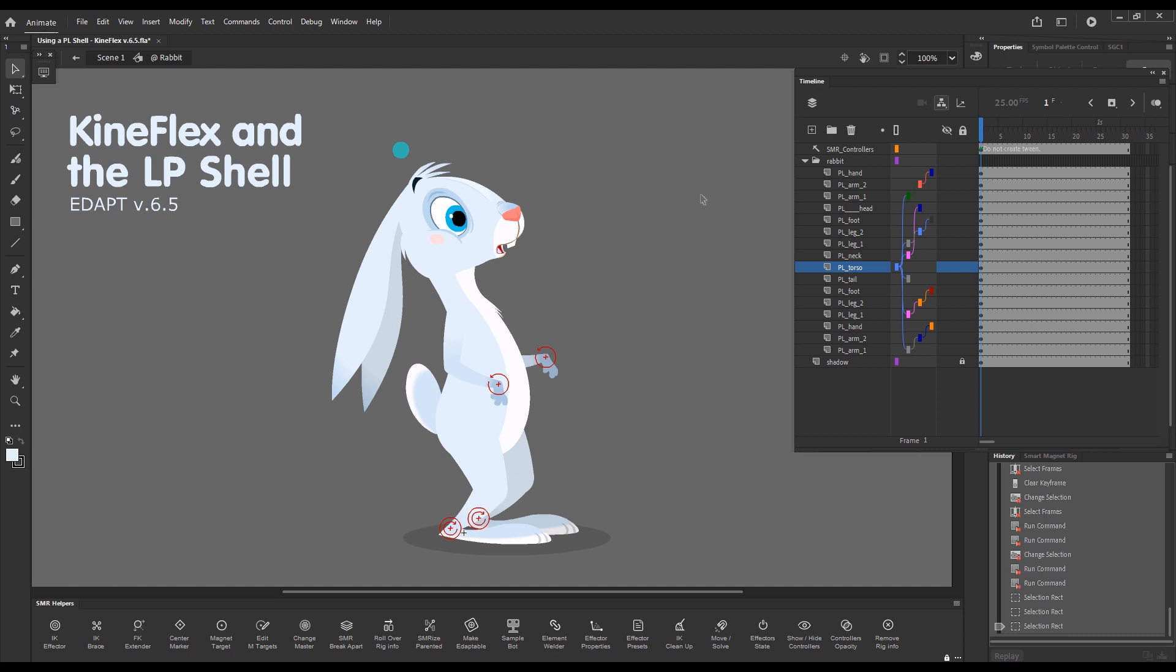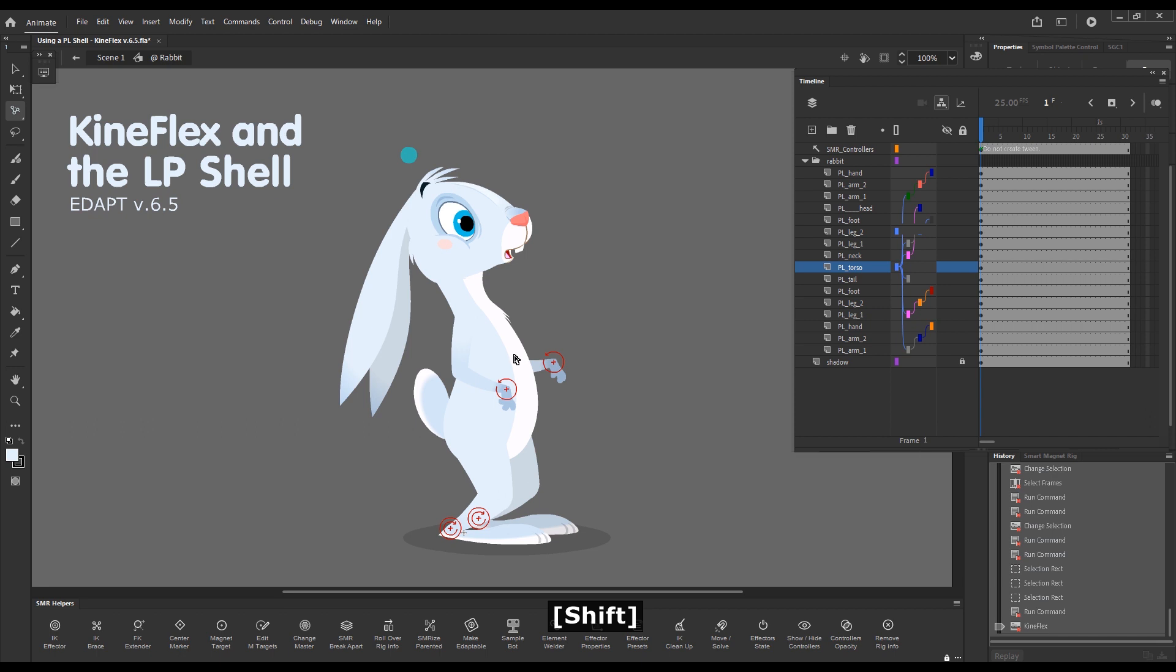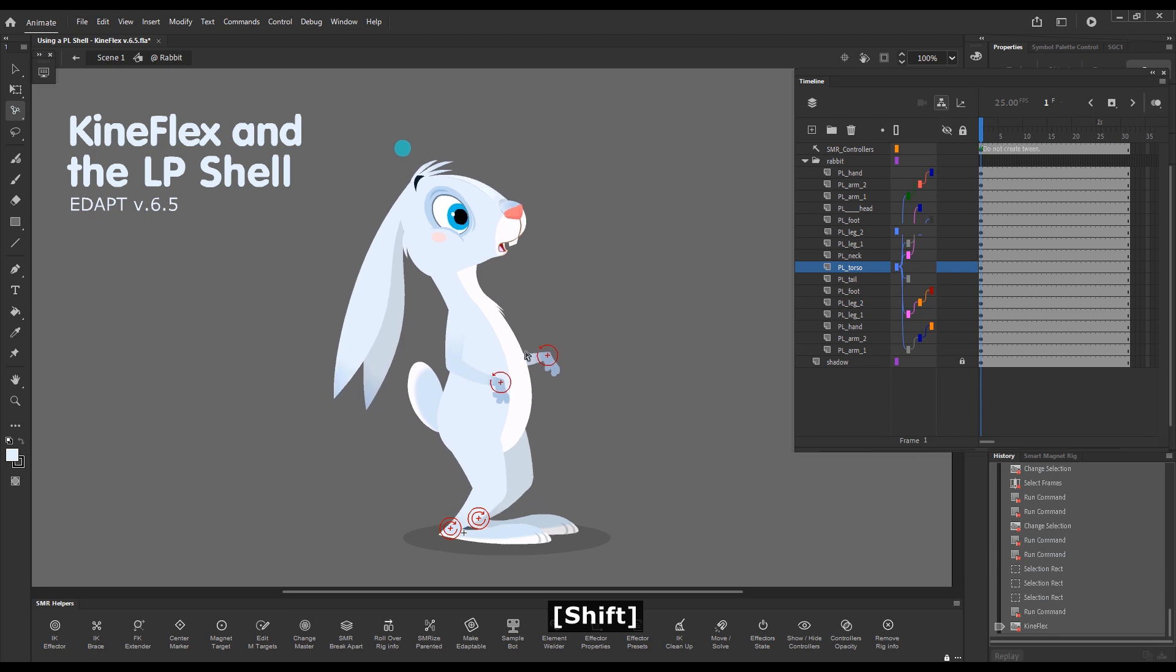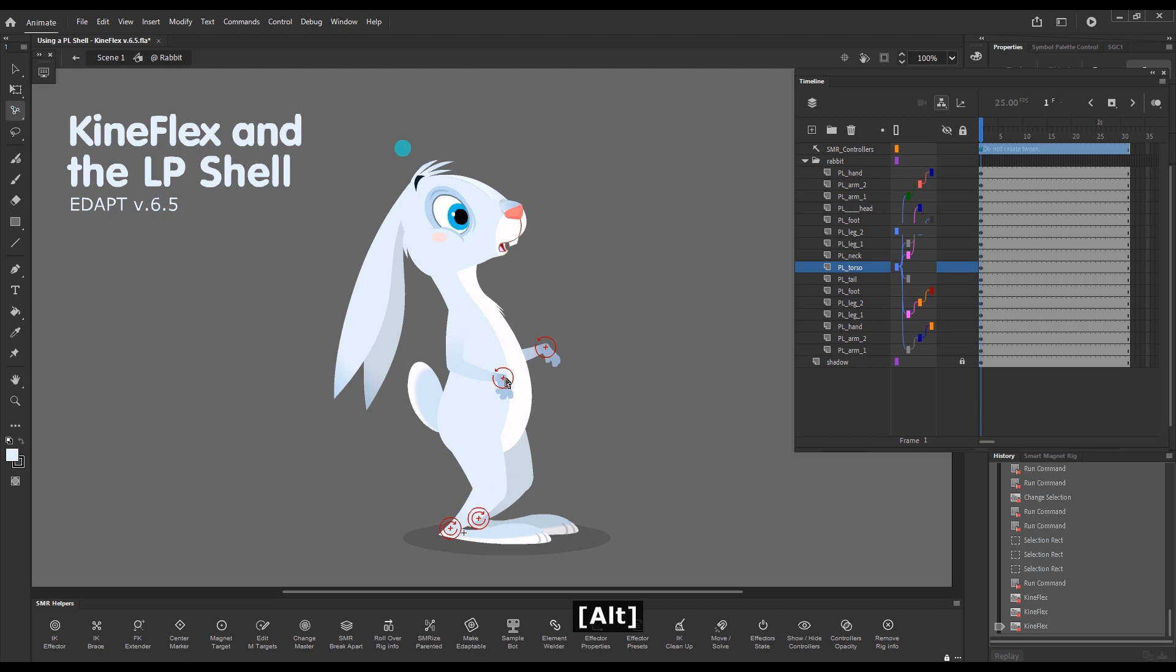As of version 6.5 of the AdapTools, Kineflex also works fine with the layer parenting shell. So all you need to do is just select the Kineflex tool and you can pose the parented layers just normally, as I'm demonstrating right now.